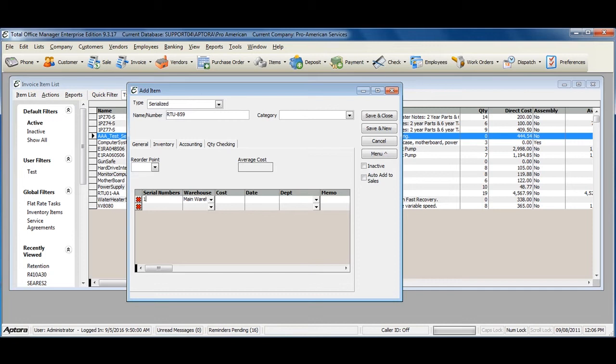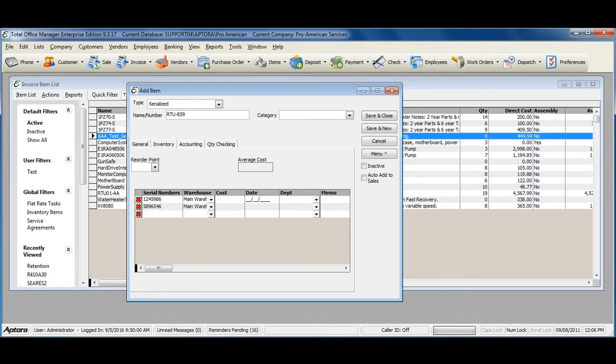If this is a new part, go ahead and enter in the serial numbers that you have for this to get your inventory into stock. Assign the warehouse of where this item is located, and be sure to enter in the cost.